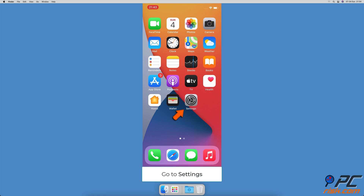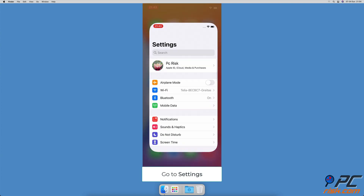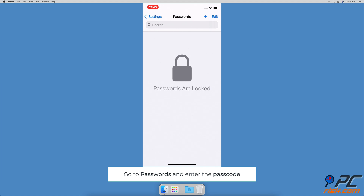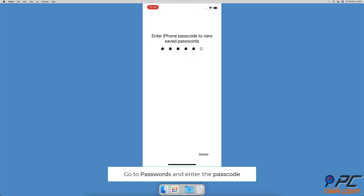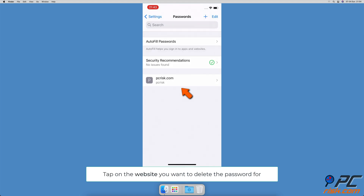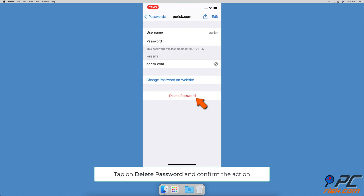To remove saved passwords in iCloud Keychain, open the Settings app and go to Password settings. If asked, enter the device passcode. Select the login details you want to remove and at the bottom tap on 'Delete Password.'